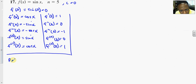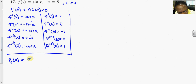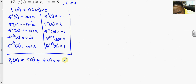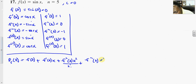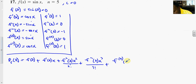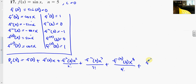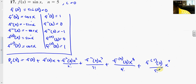This gives us the fifth polynomial p sub 5 of x for sine x. Writing everything out: f(0) plus f'(0) times x plus f''(0) times x squared over 2 factorial, plus f'''(0) times x cubed over 3 factorial, plus the fourth derivative at 0 times x to the fourth over 4 factorial, plus the fifth derivative at 0 times x to the fifth over 5 factorial.